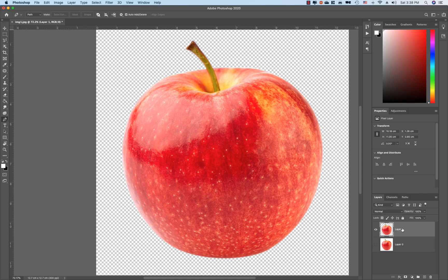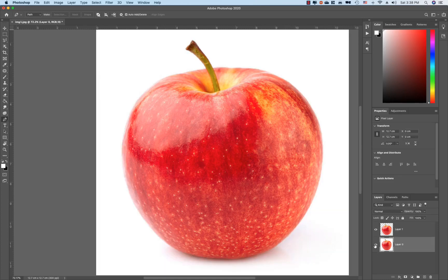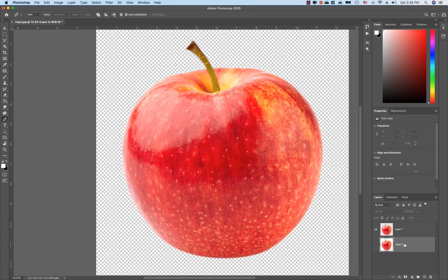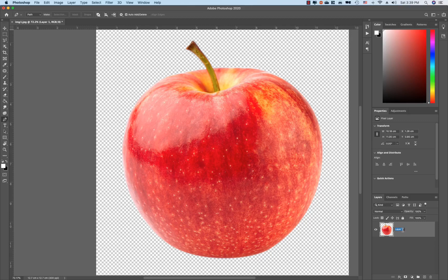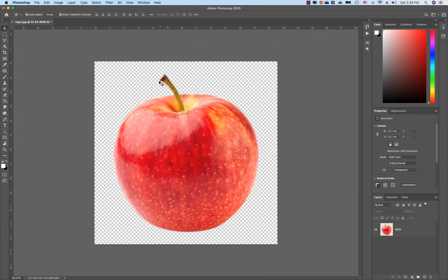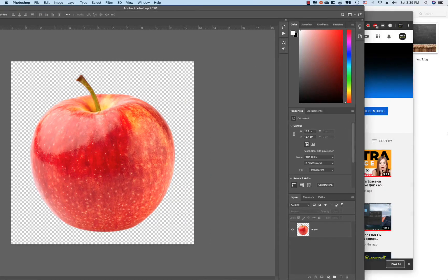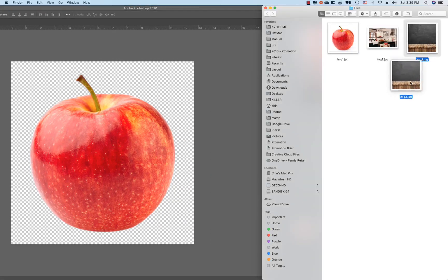You can select the layers. You can select the background. You can select the image and move it. Then by moving the image, you can upload the image.